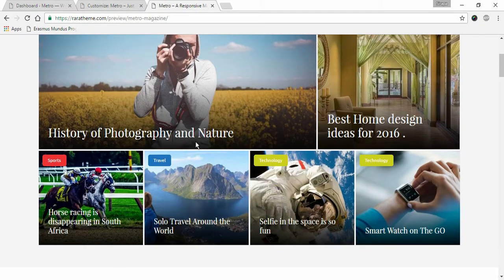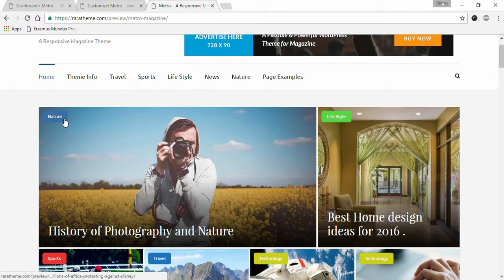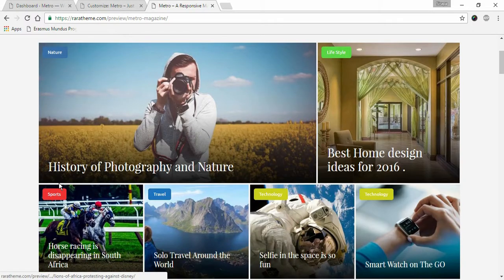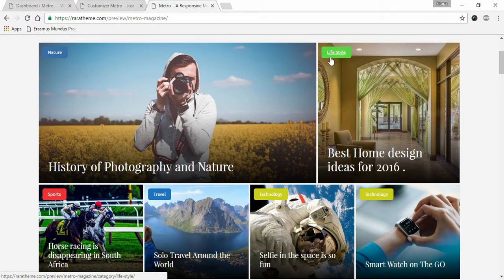Here you can see different category tags have different colored backgrounds. For example, nature has a blue background, sports has a red background, and lifestyle has a green background.